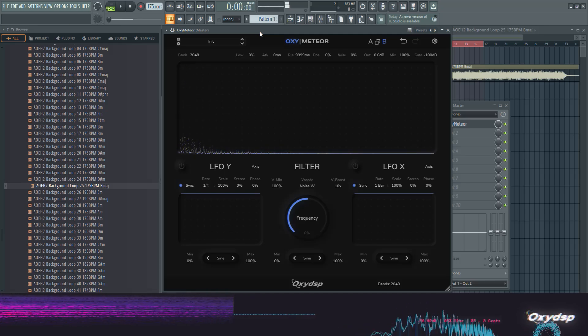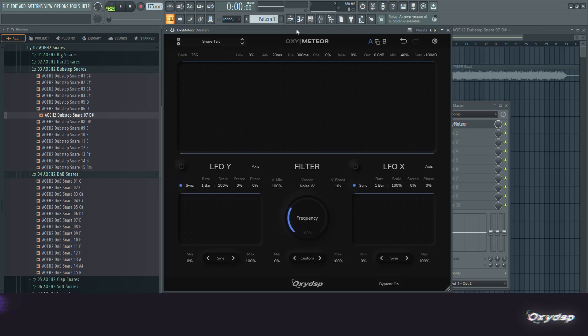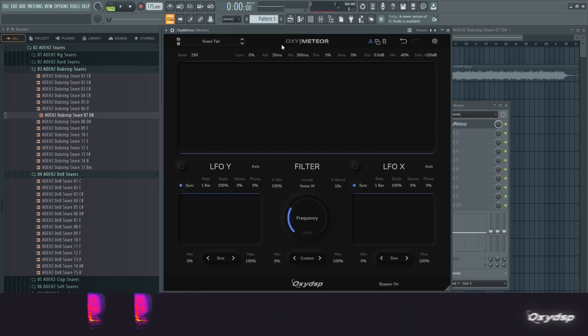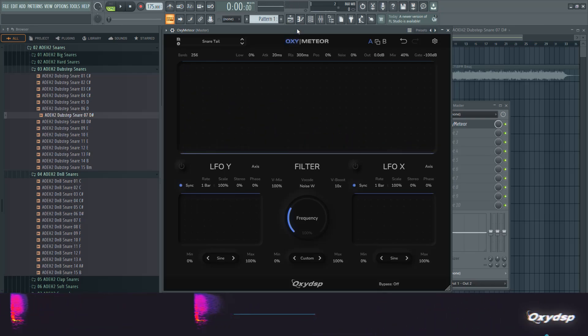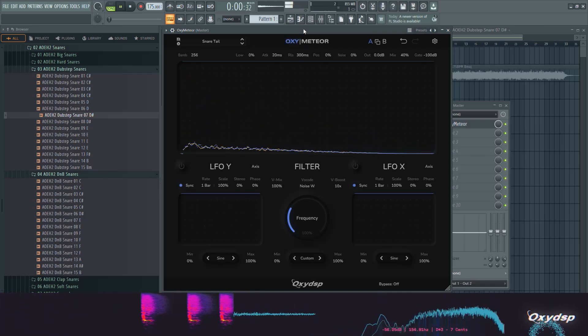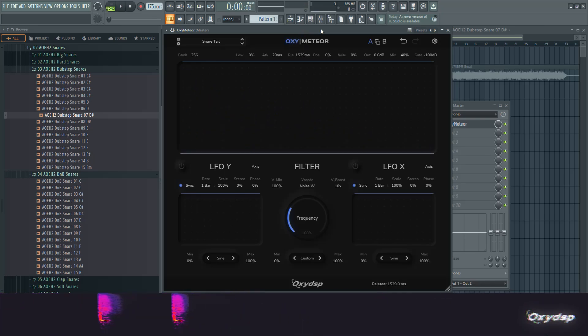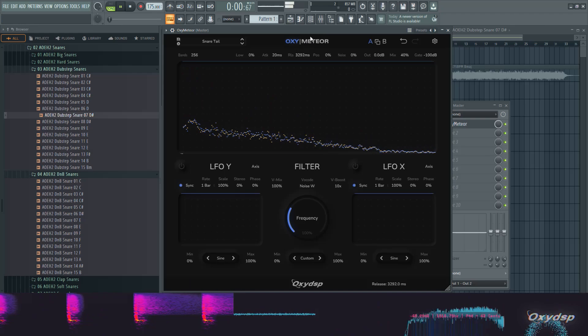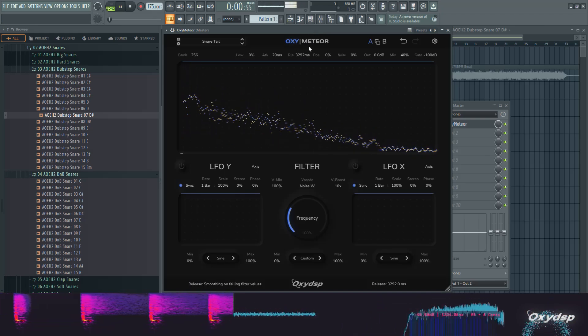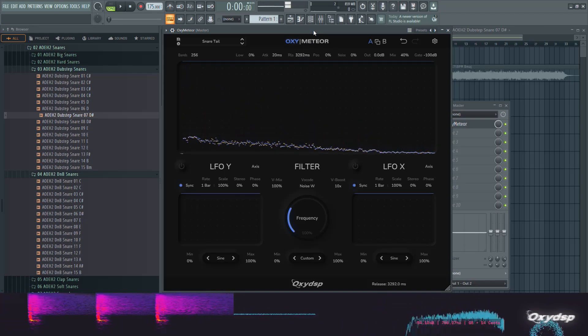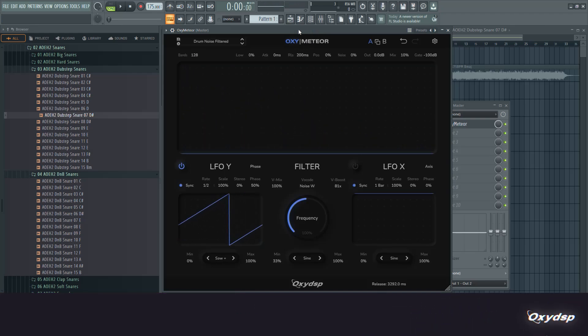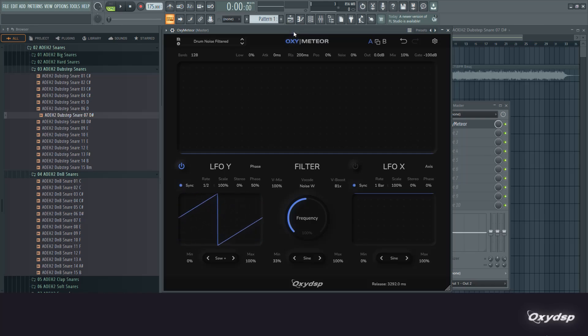Like an atmospheric blur type of sound. This is also quite cool for drums. For example, if we take this snare sound and put this snare tail preset on it. Or for example, this preset which also puts the filter into the equation.